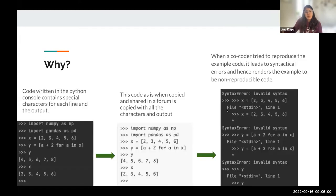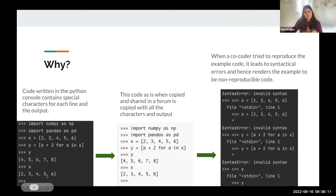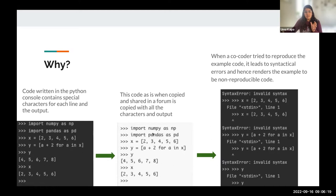The reason why we need it is when code is written in the Python console or in Jupyter Notebook or wherever, it includes special characters, or the output is not commented. So when you copy-paste it and share it with someone, it gives errors like this, and people cannot reproduce the code that you have used.